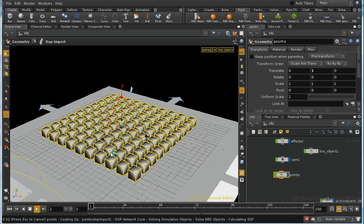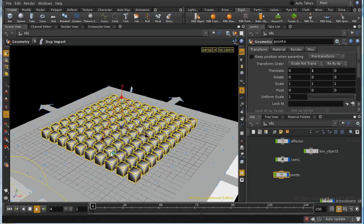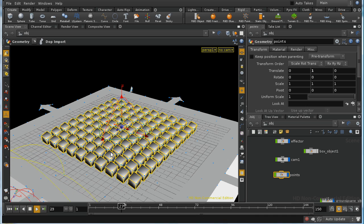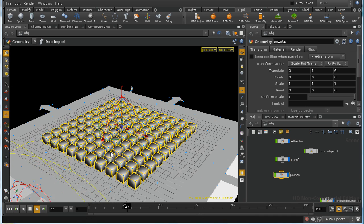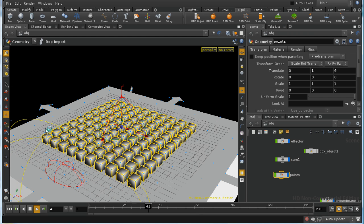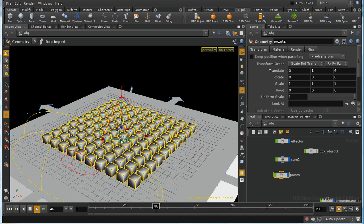When I press play, after it's finished calculating the SDF volume needed for the RBD simulation, these boxes should all start falling onto the floor — and indeed that's exactly what happens, but as you can see the effector object no longer has any effect.